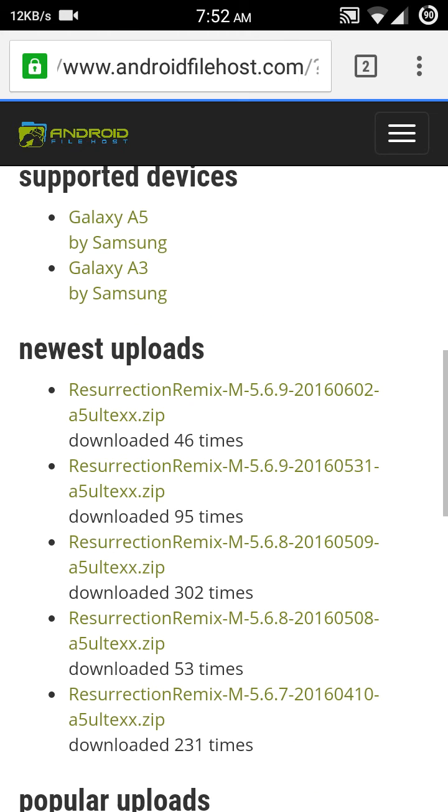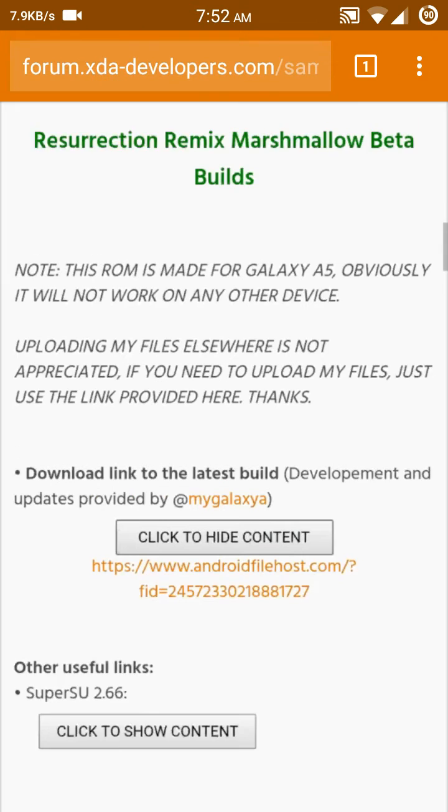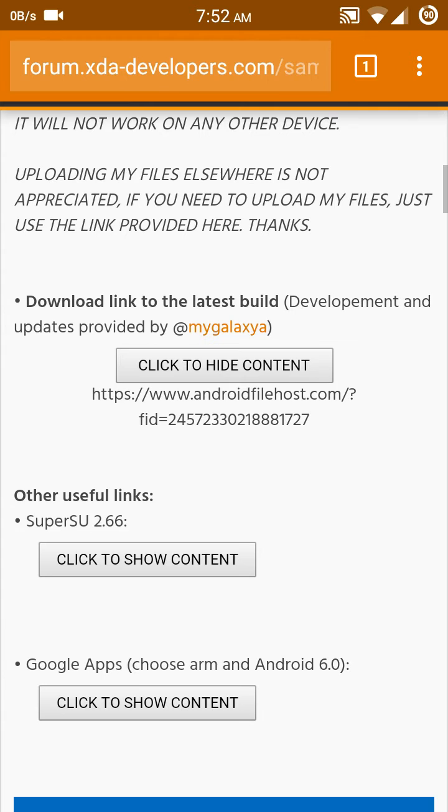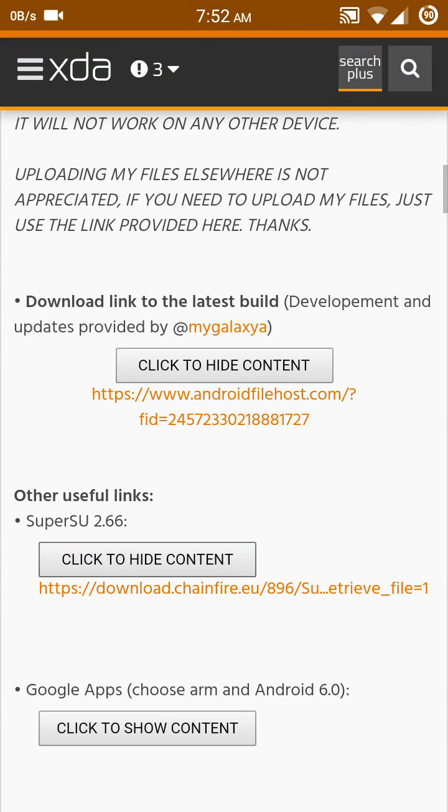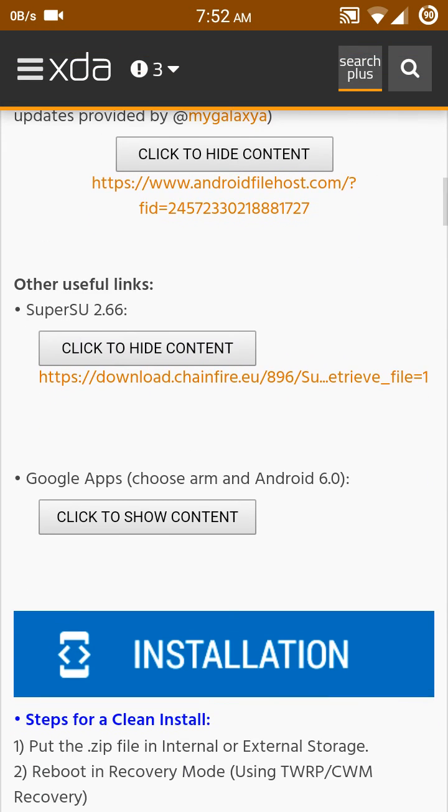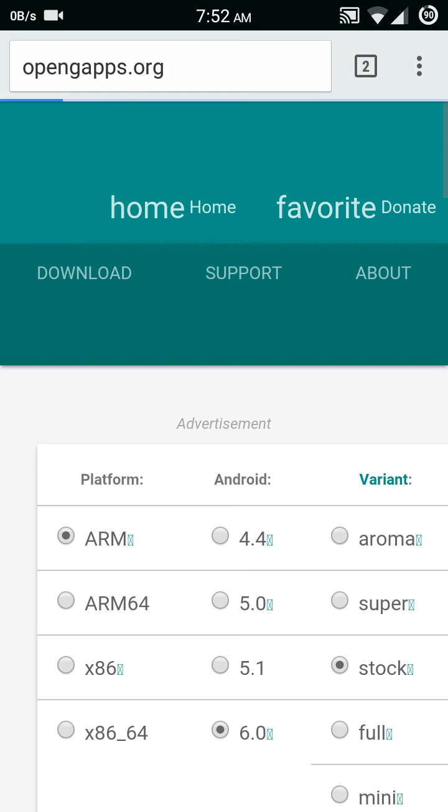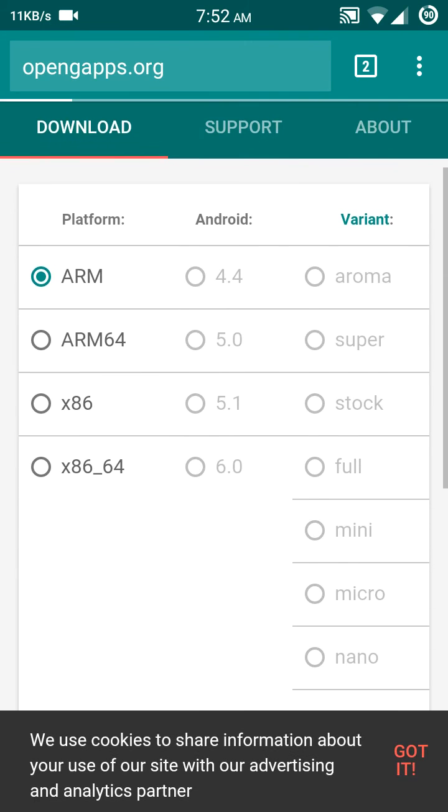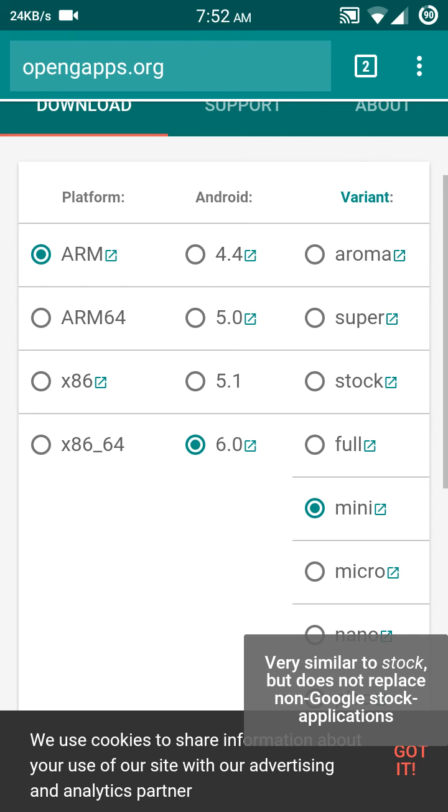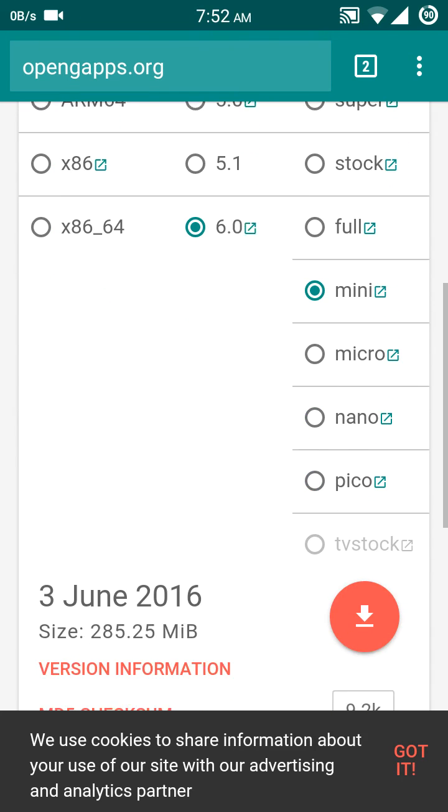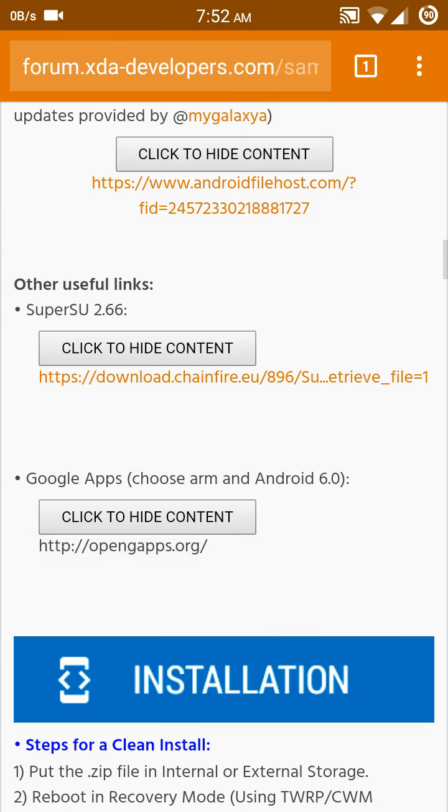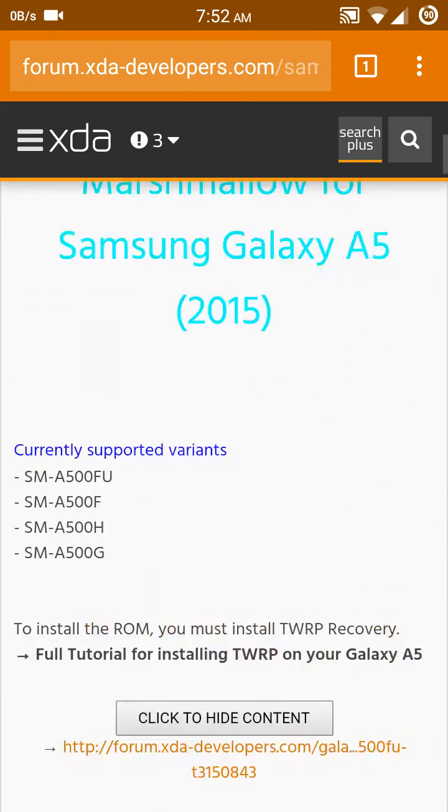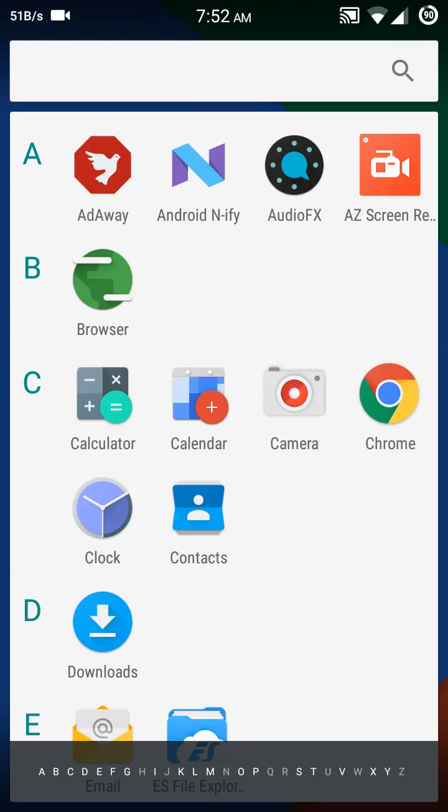Then go back, click SuperSU link. Click there and it starts to download. Google Apps - click there, open Google Apps, click to select 6.0 mini, and click there. It starts to download.